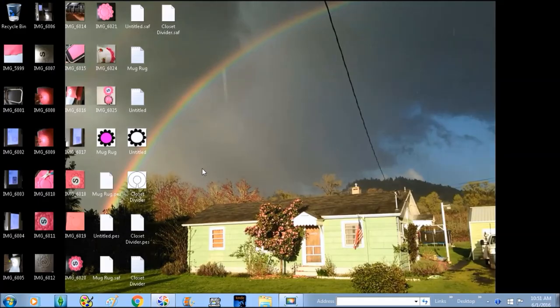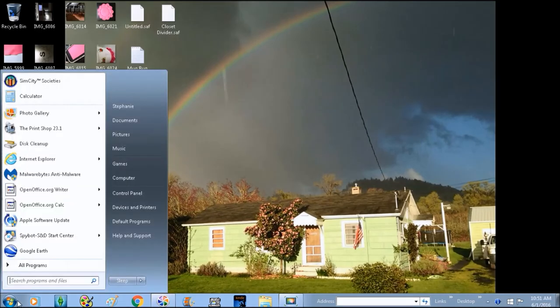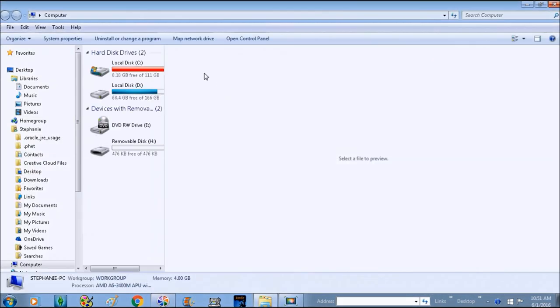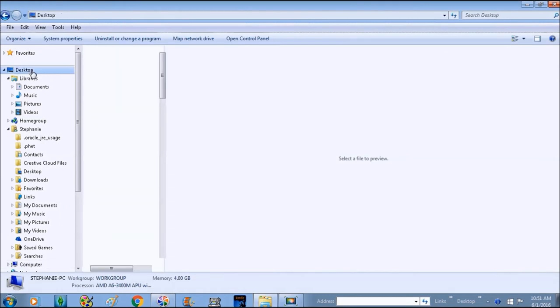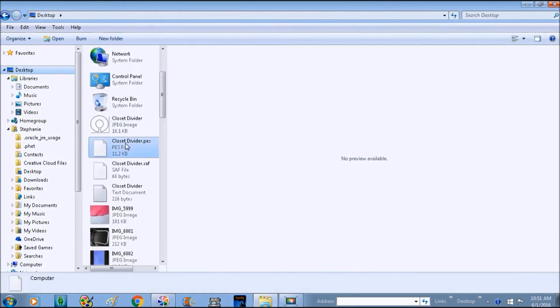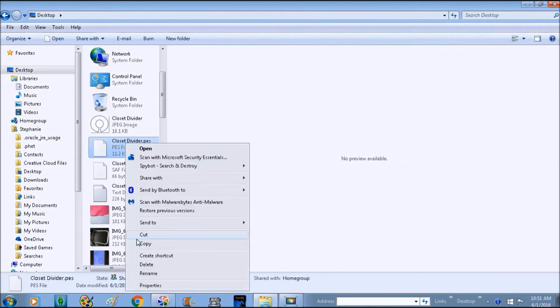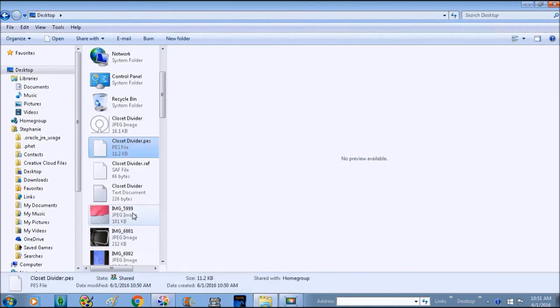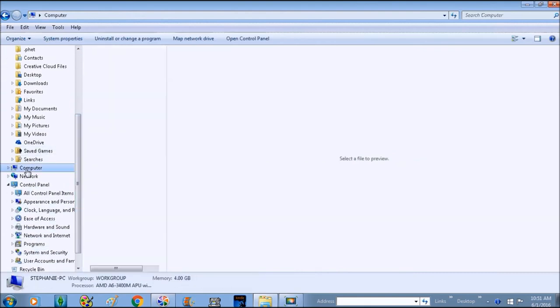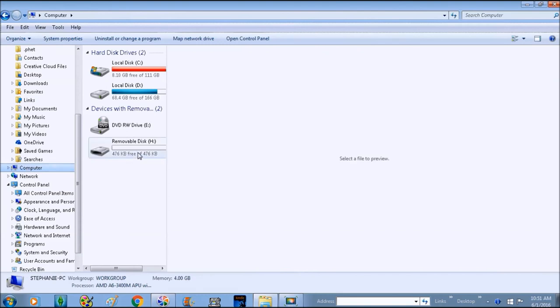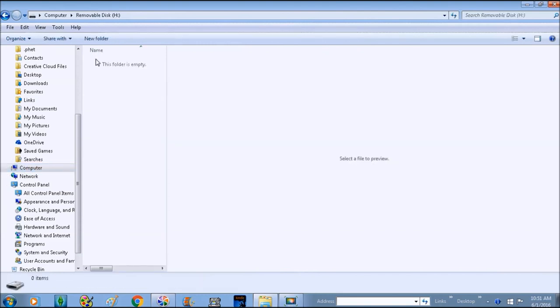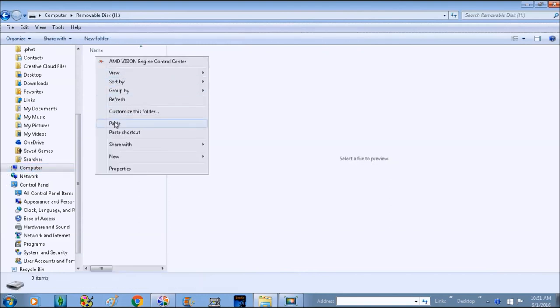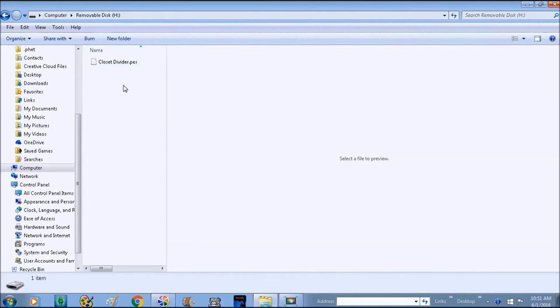We're going to open up our windows, we're going to open up computer, we're going to go to our desktop, we're going to click on closet divider PES, copy it and paste it in computer to our removable disk which is for me, hopefully yours you can find yours. From here I'm going to upload it onto my machine and get started. I'll talk to you guys in a little bit, thanks so much, bye bye.